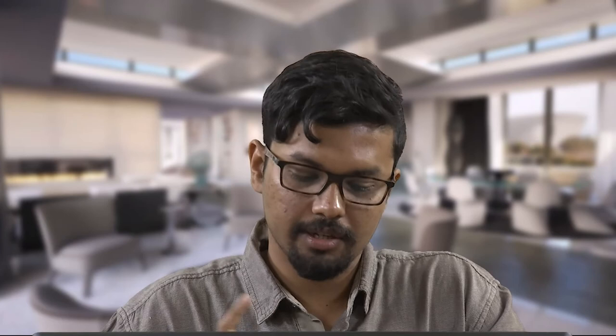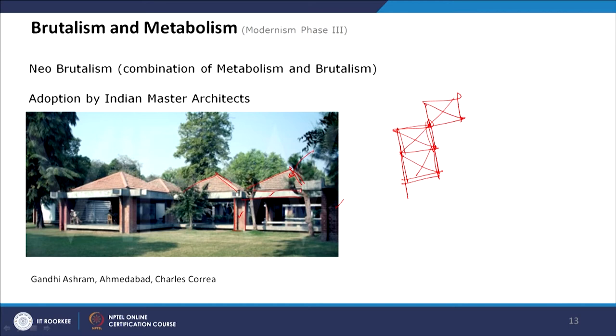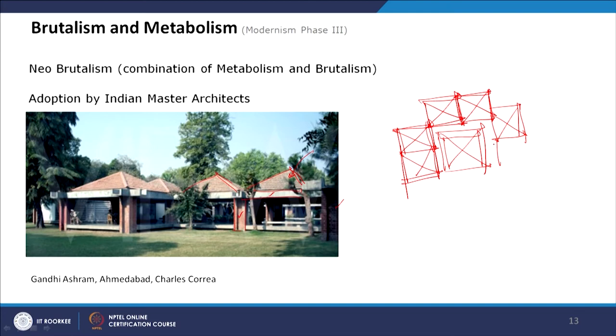From the material side this is Brutalist, because exposed concrete and exposed brick are used without any cladding or ornamentation. But if you look at all the services and the plan of this building, it has a modular plan. Square-plan modules are arranged around a water kund — a water pond — which is at the centre, and the same modular elements are added around each other. That follows the concept of Metabolism where modularity is present.